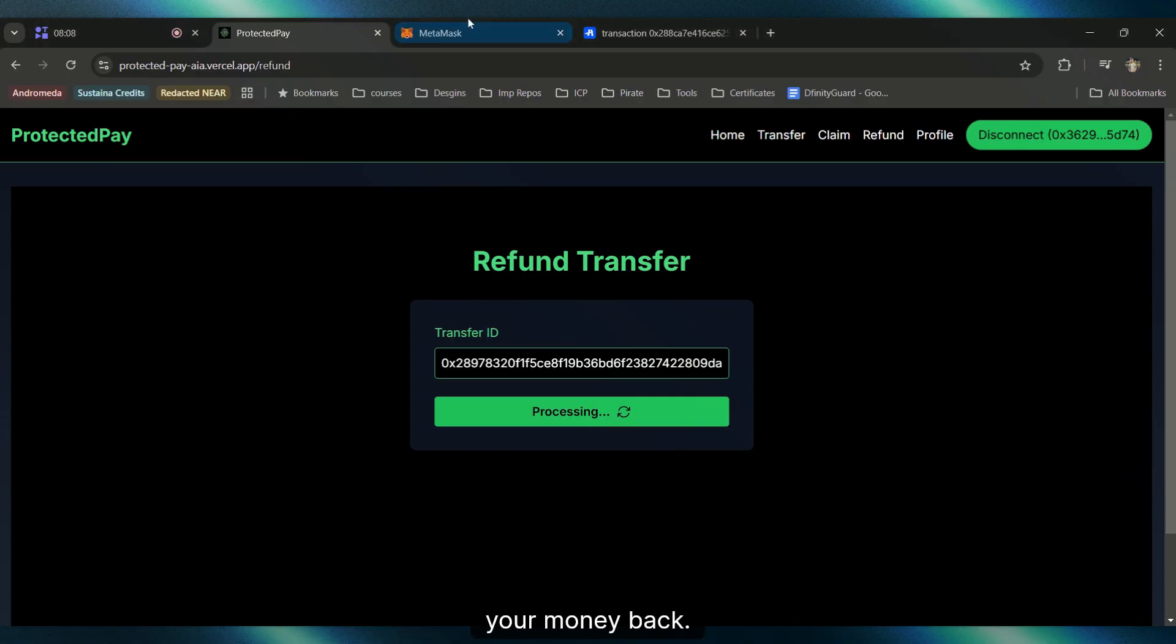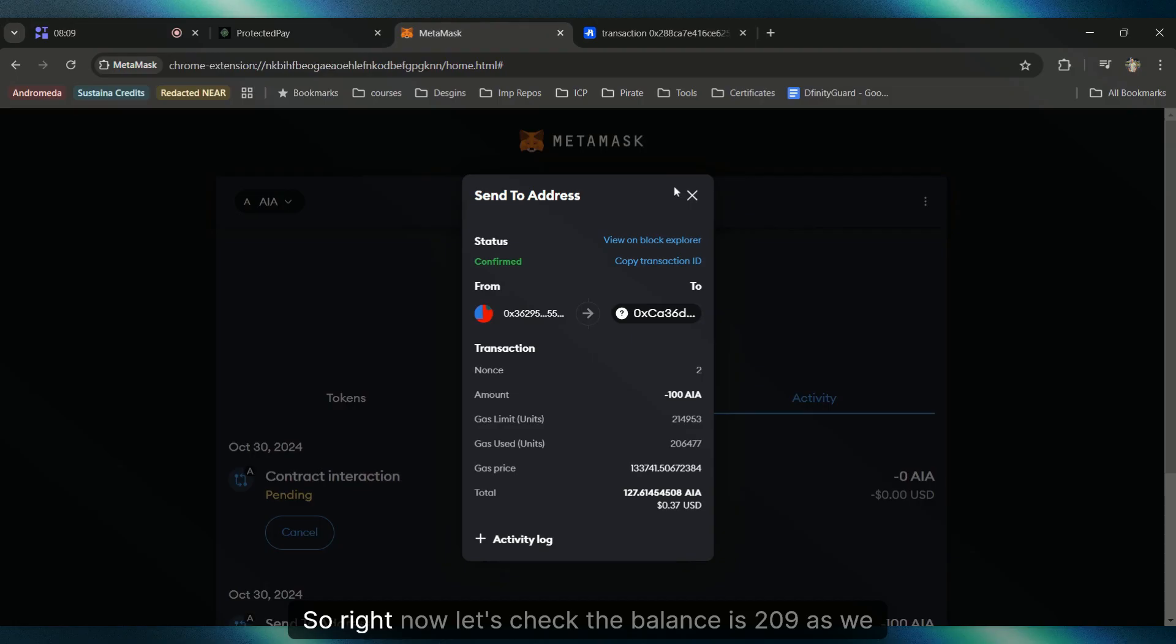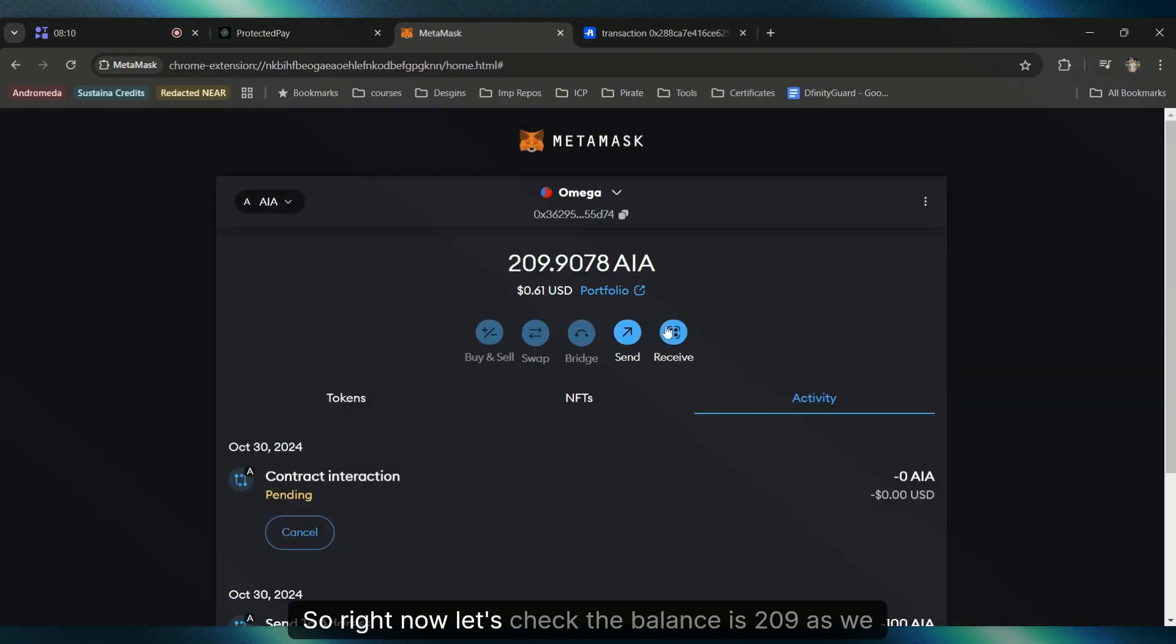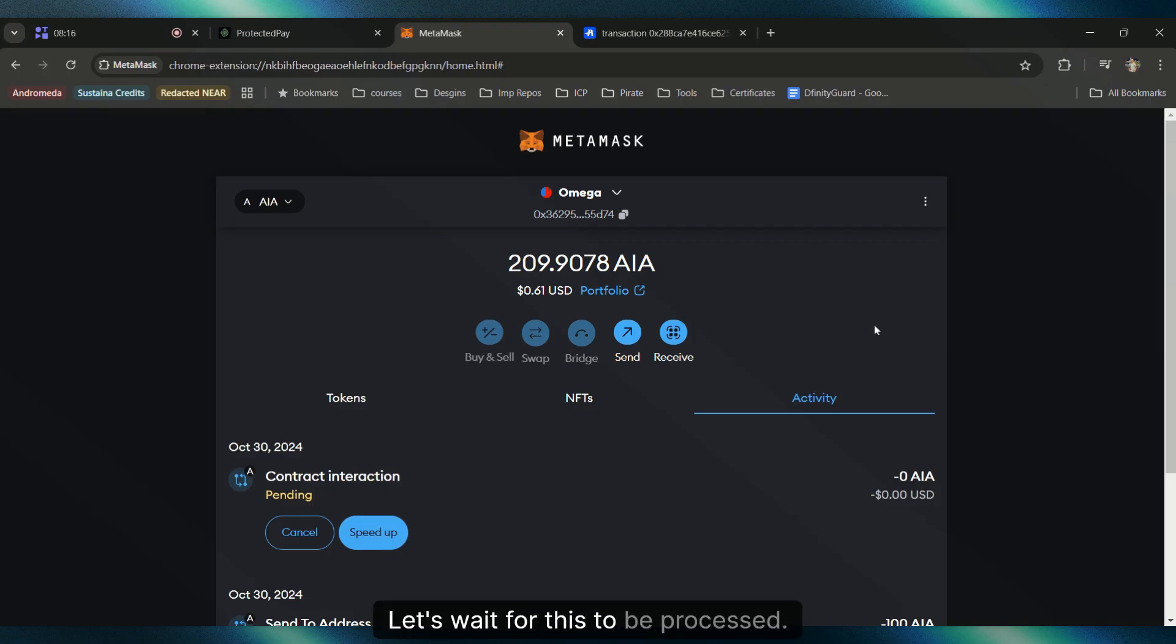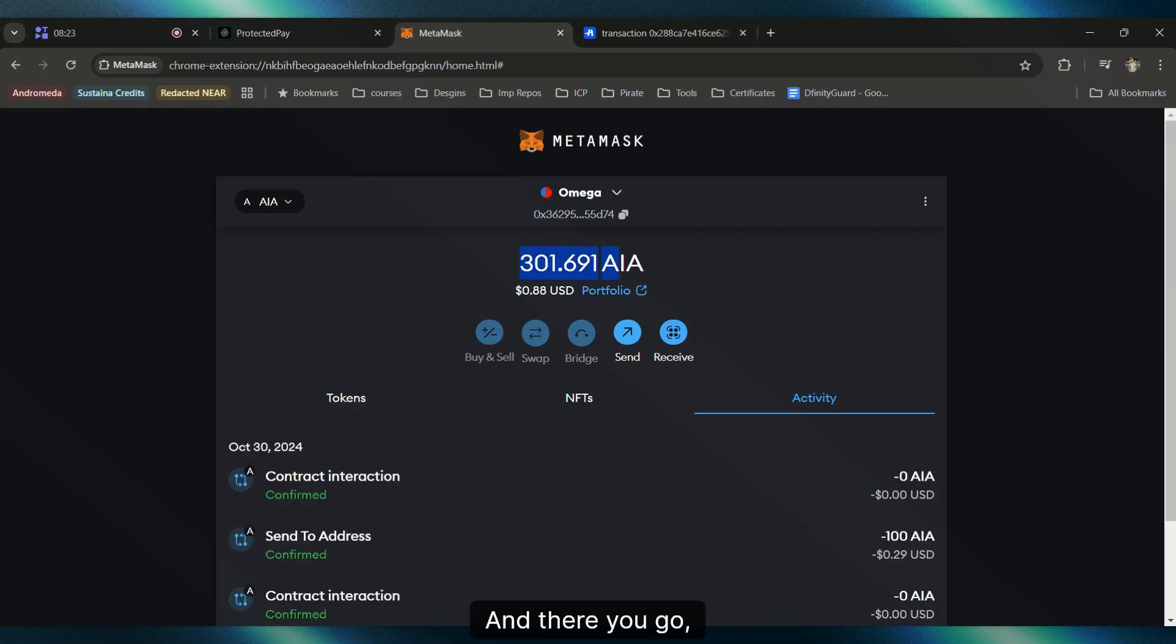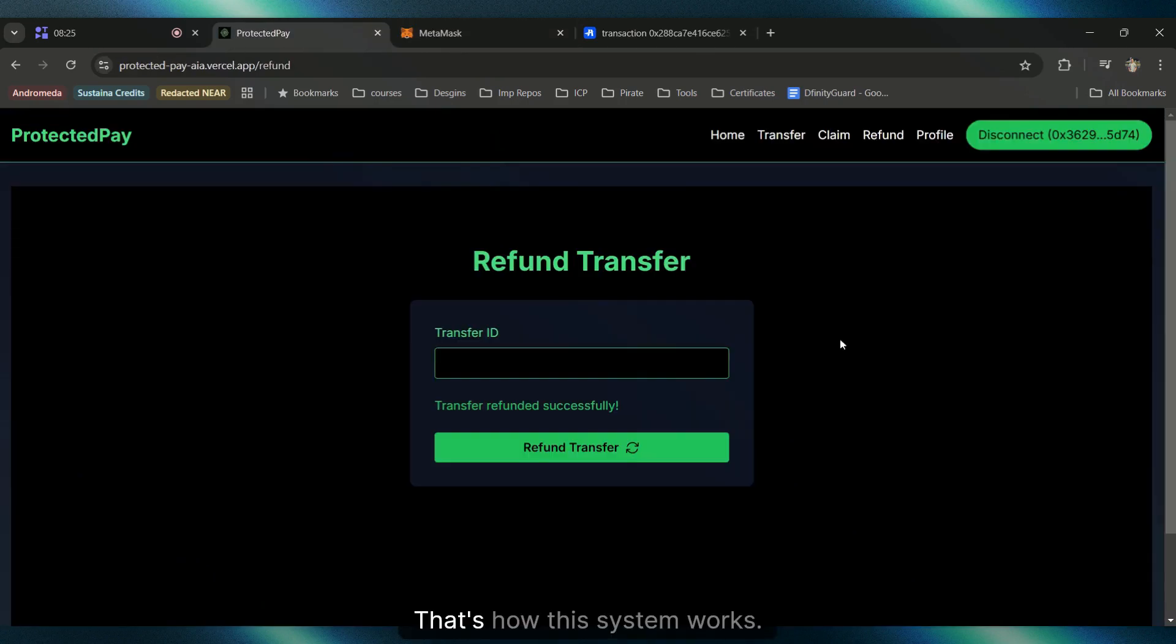Right now the balance is 209 as we sent 100 AI to the wrong address. Let's wait for this to be processed. There you go, your balance is added. That's how this system works - you can easily claim your money back or send to an address and the receiver is only going to be able to receive the money.